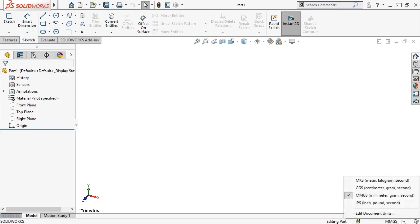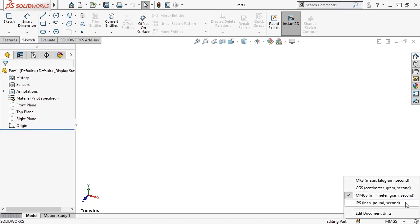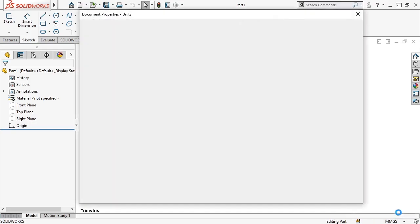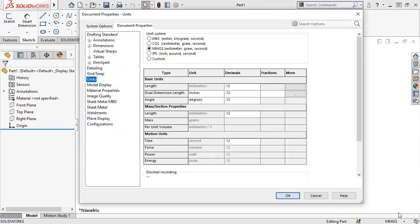I'll click to expand the option, and here I can switch between different unit systems in a simplified way. If I need to use a custom unit system, I can click on Edit Document Units to change them from the Options dialog box.